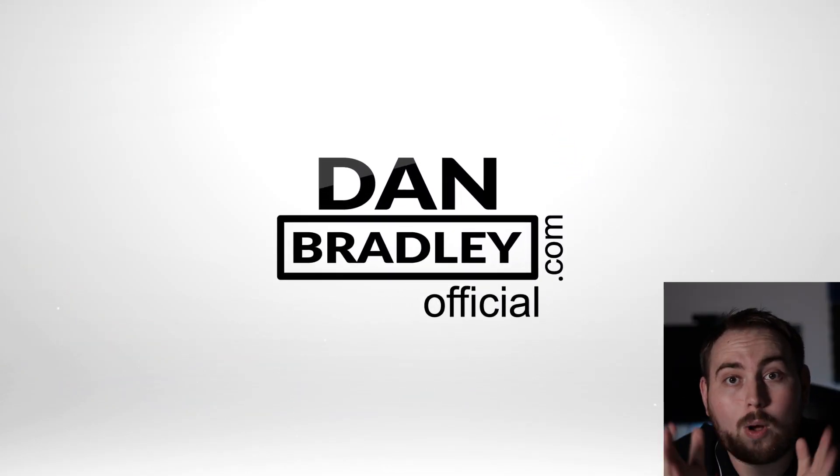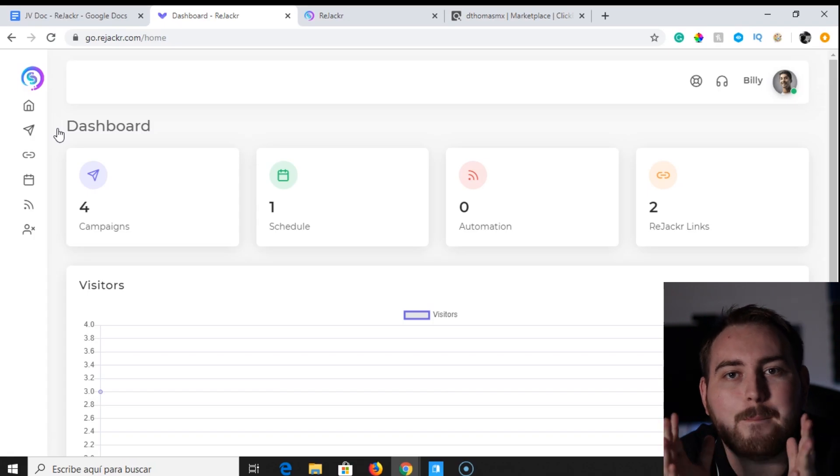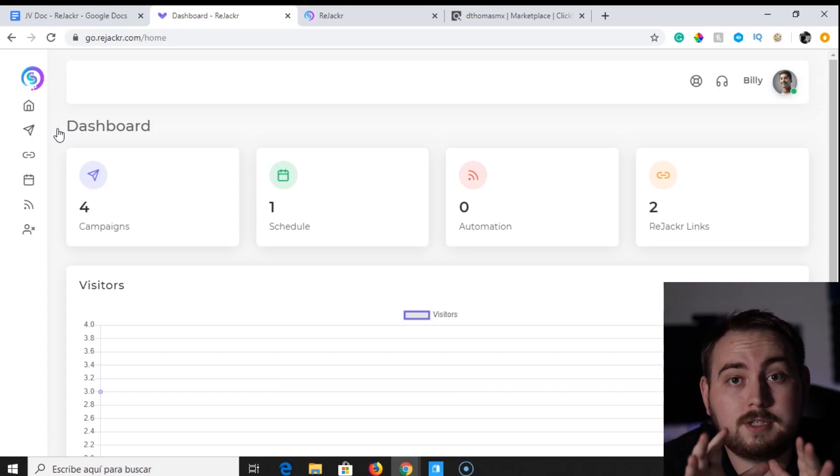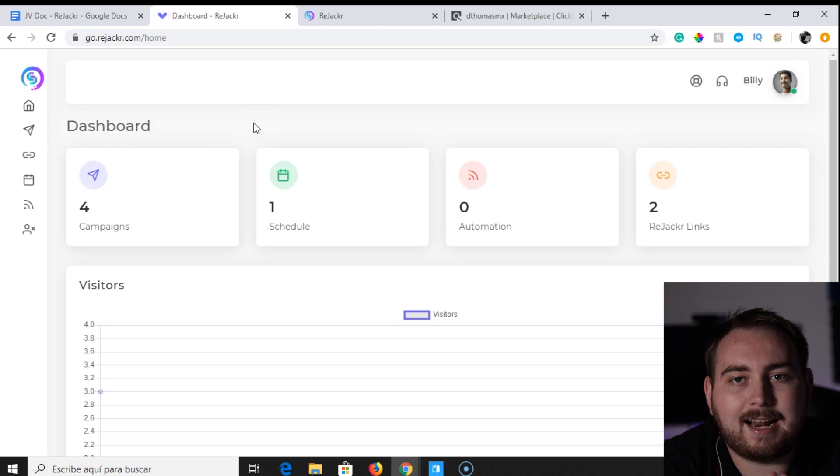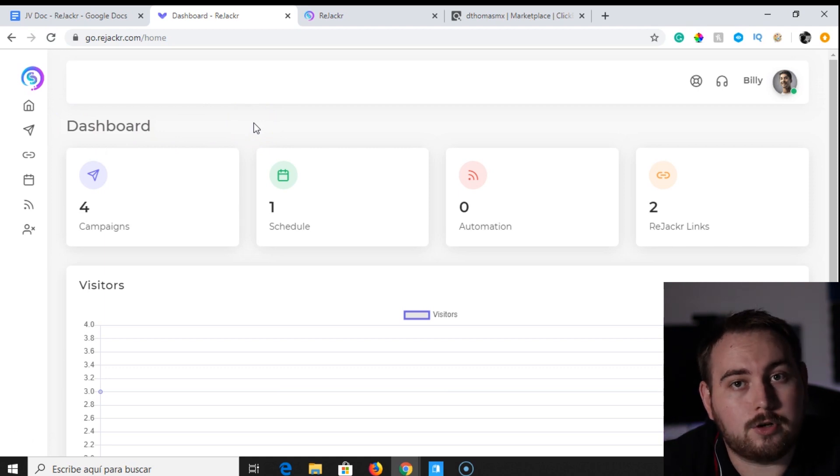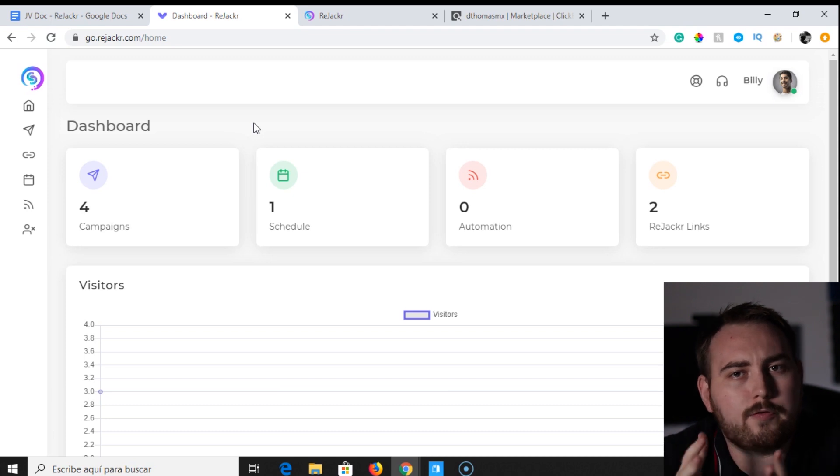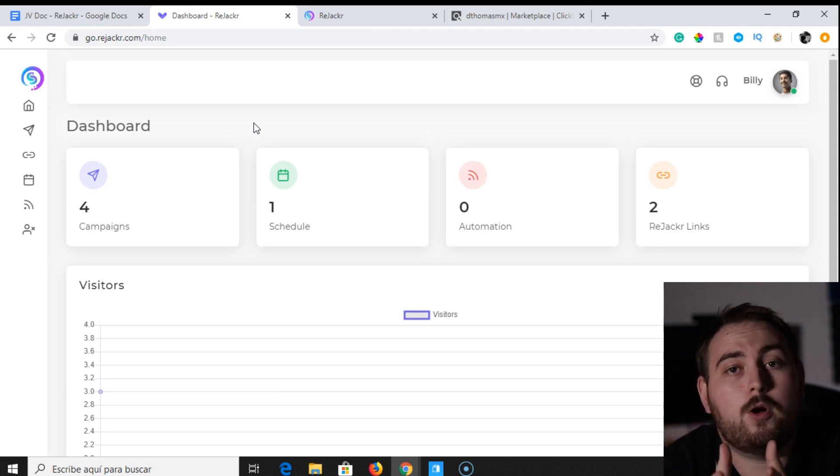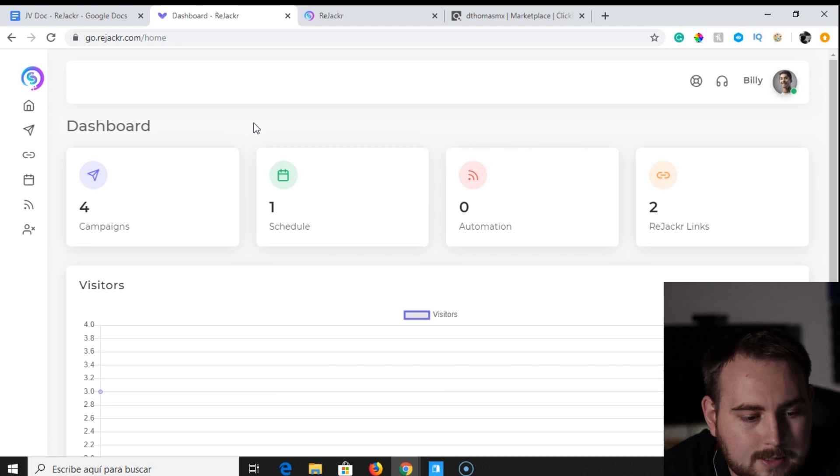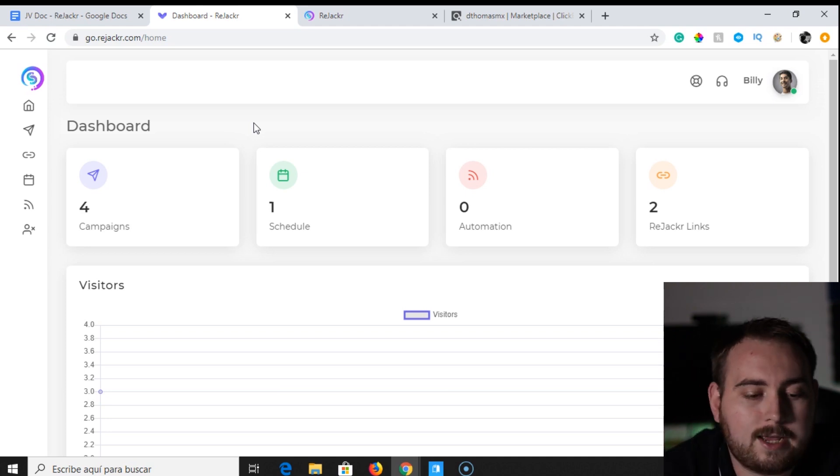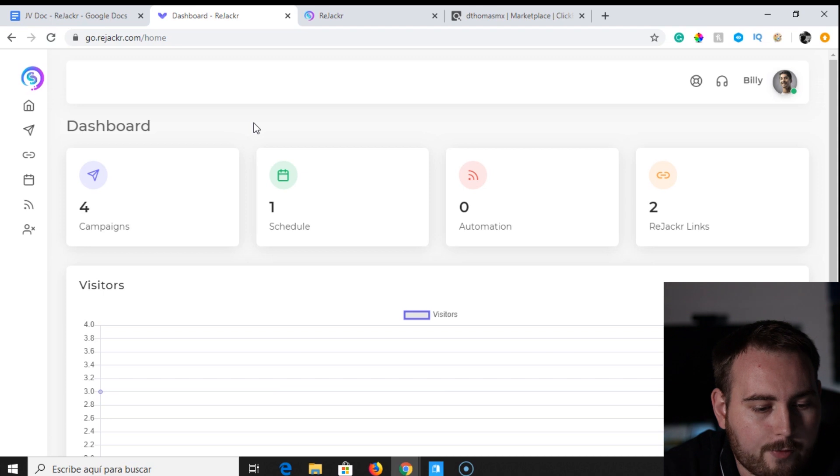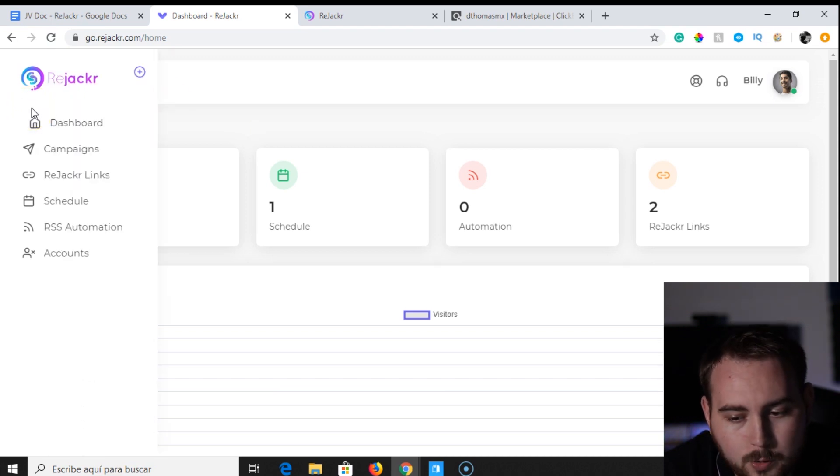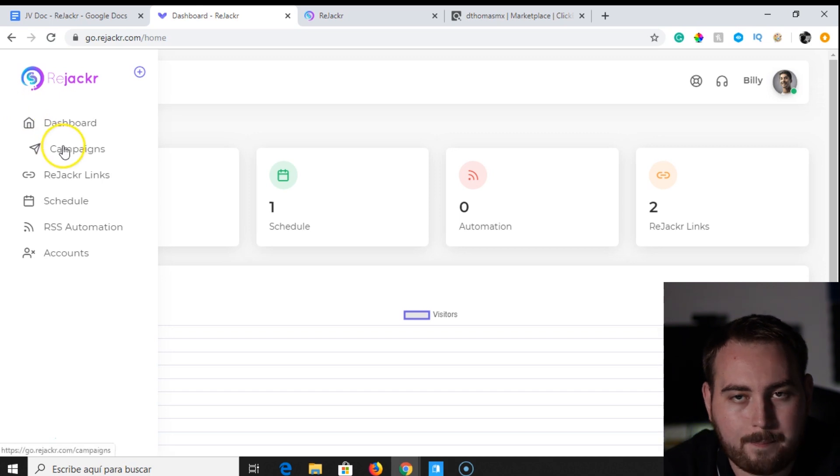Welcome inside the Rejacker membership area. What you see here on the screen is exactly what you're going to get inside the front end version of Rejacker. So of course there's going to be a funnel, there's going to be a few additional products, but if you pick up the front end version, this is what you're going to see. Now here on the left hand side you have a number of different links. The first one we want to go to is under campaigns. So we're going to click this here and we're going to click new campaign.